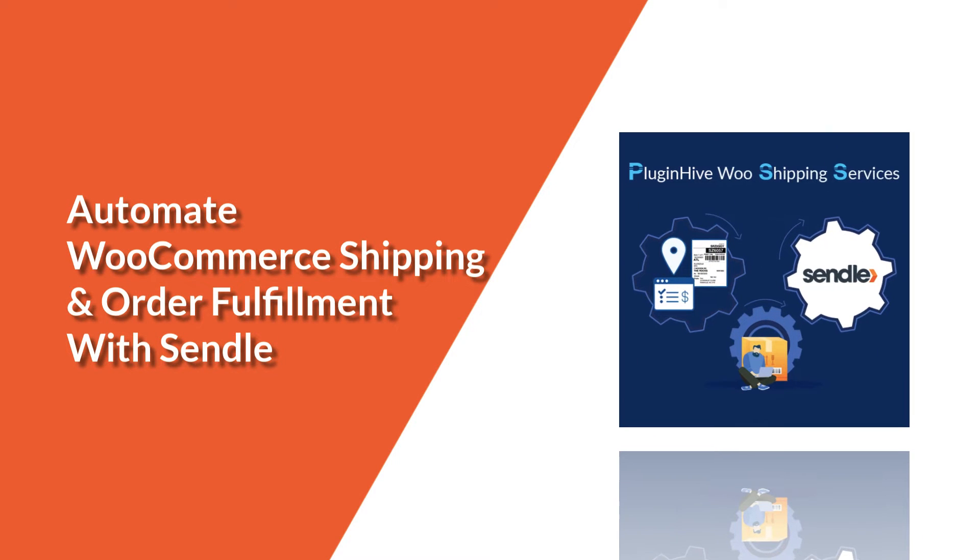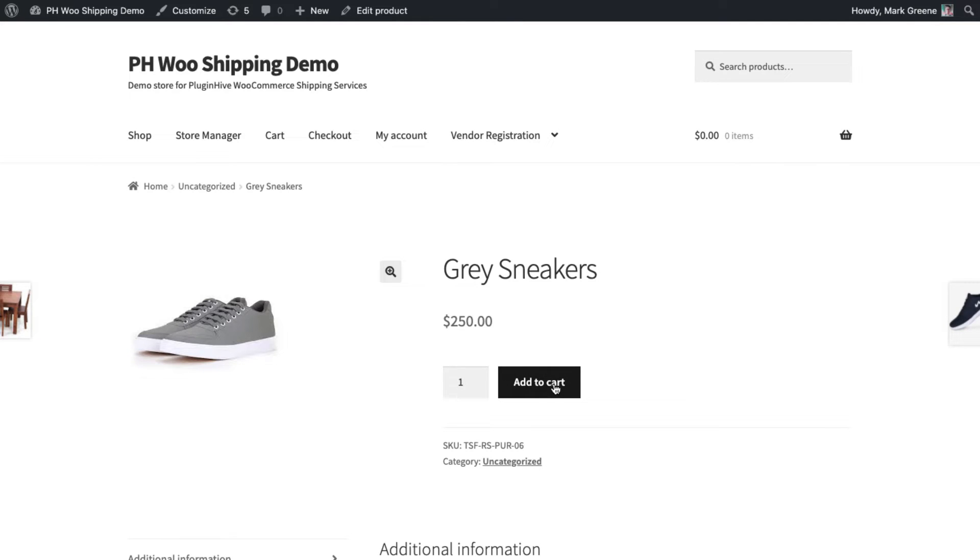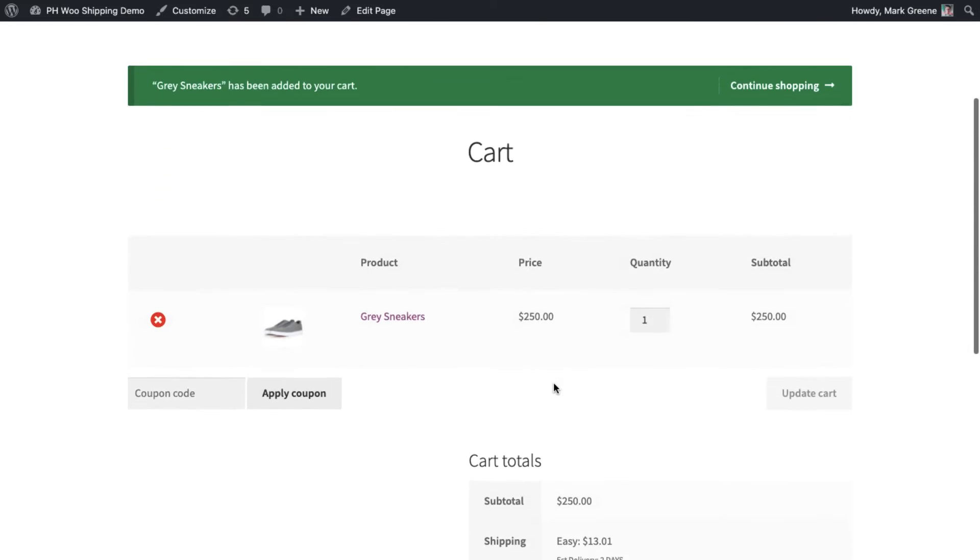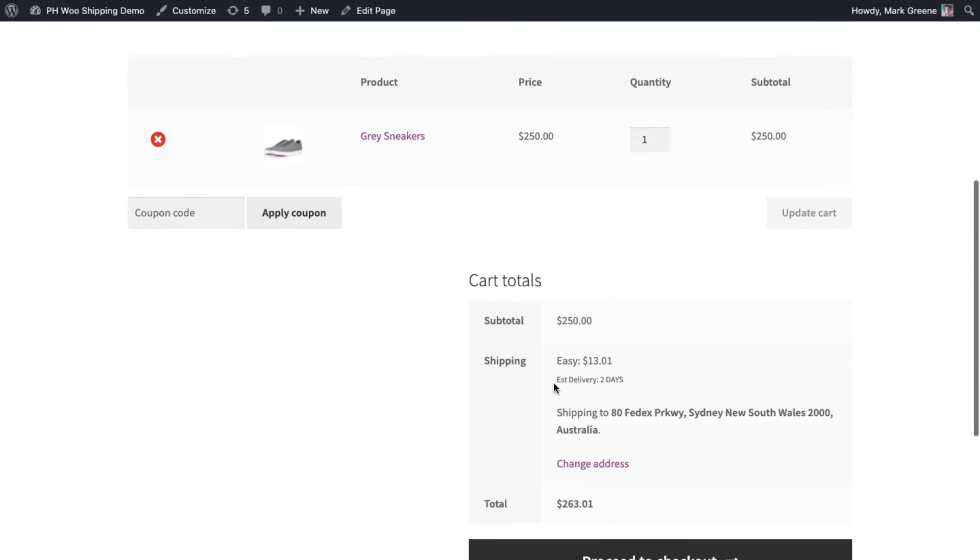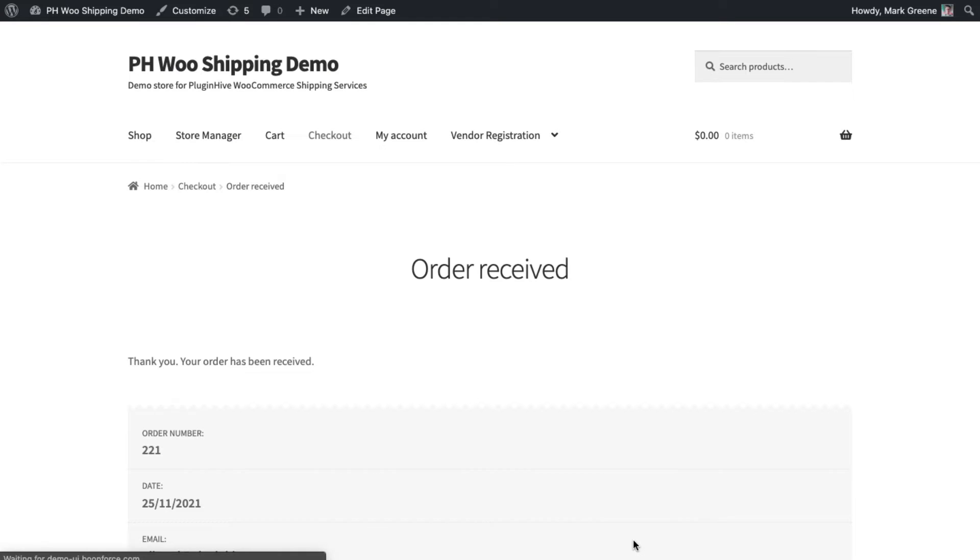With this, the plugin setup is complete. Now let's see how the plugin automates the shipping process. Add a product to the cart and proceed to checkout. The app will display the shipping service based on your Sendel subscription plan. You can select the order by choosing the available shipping service.